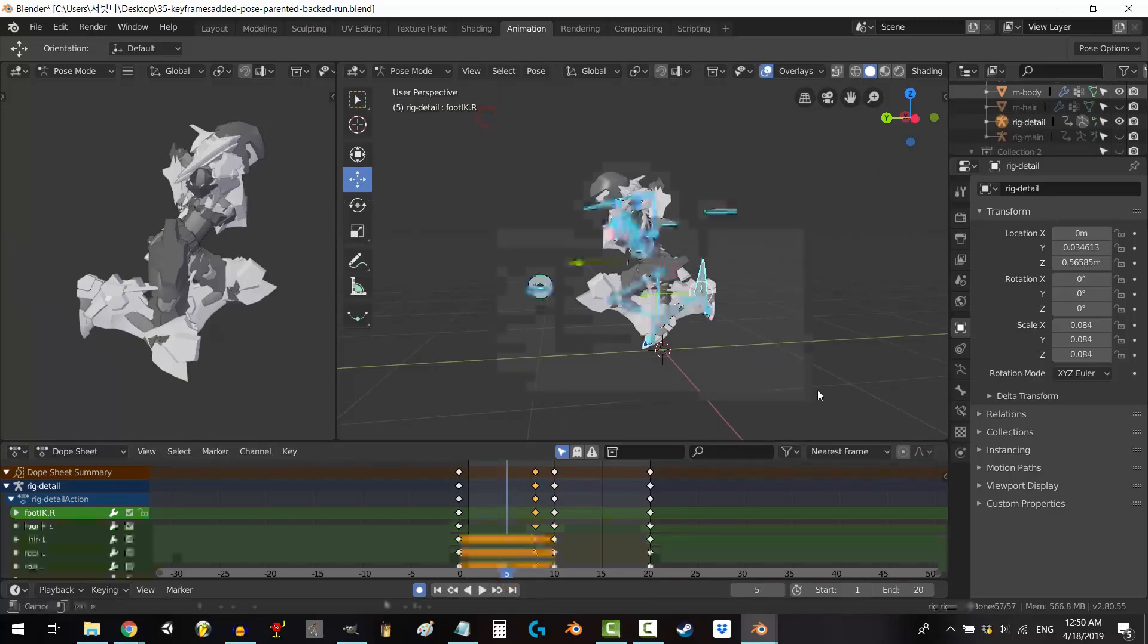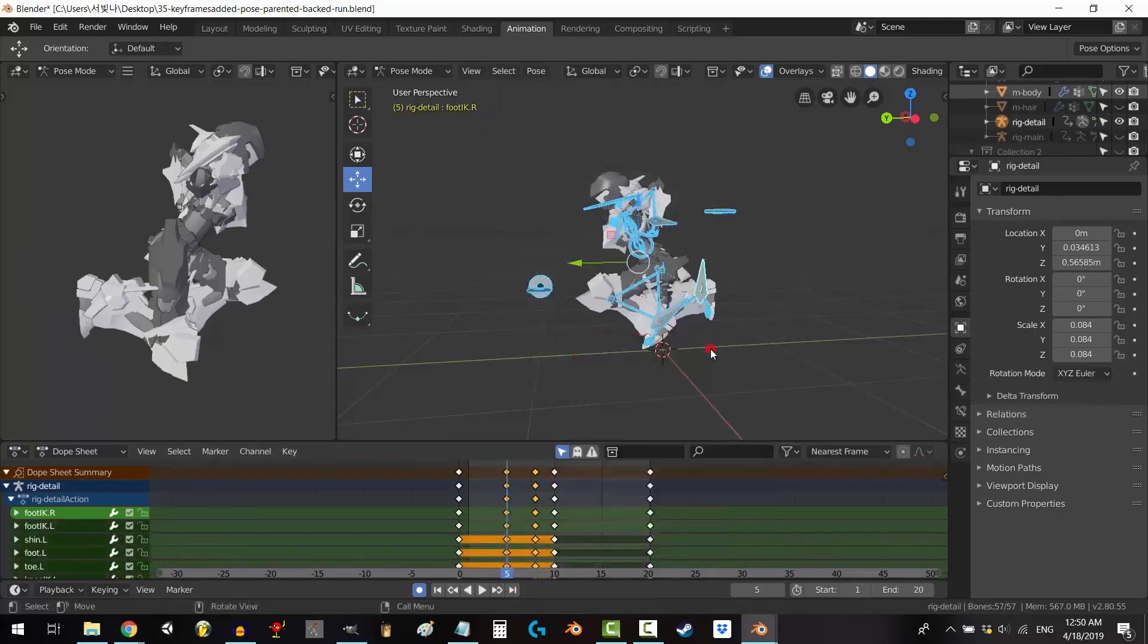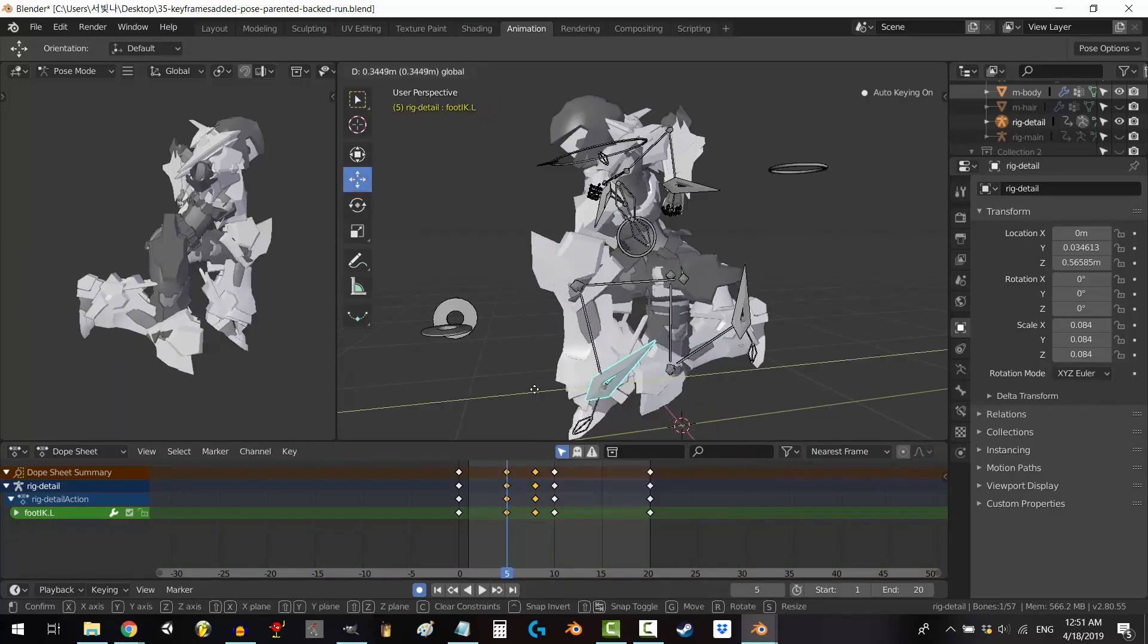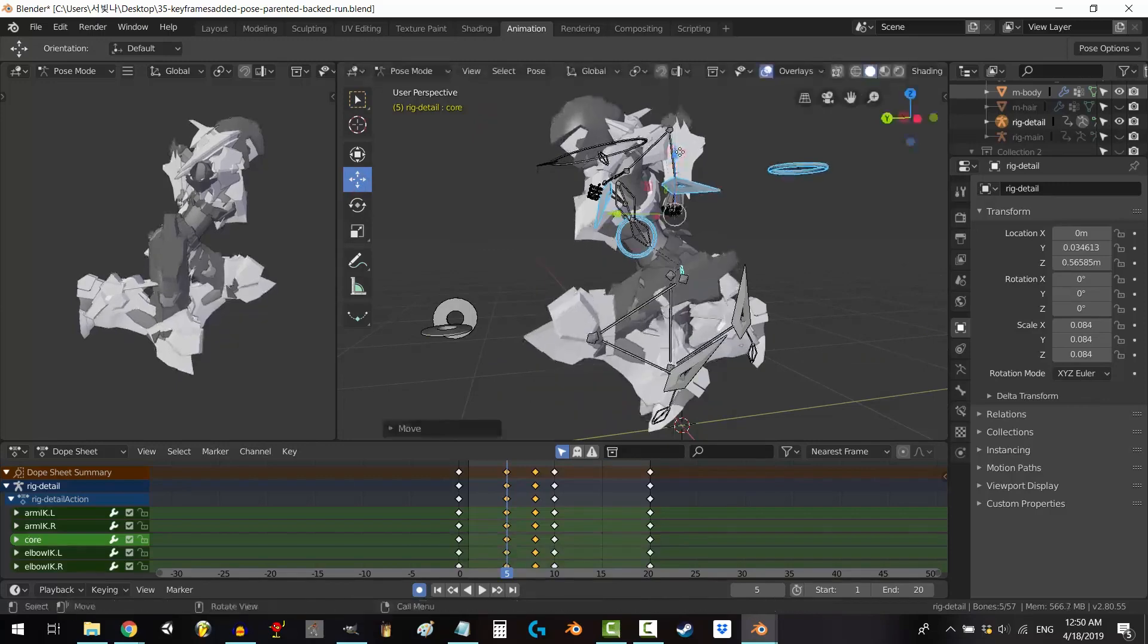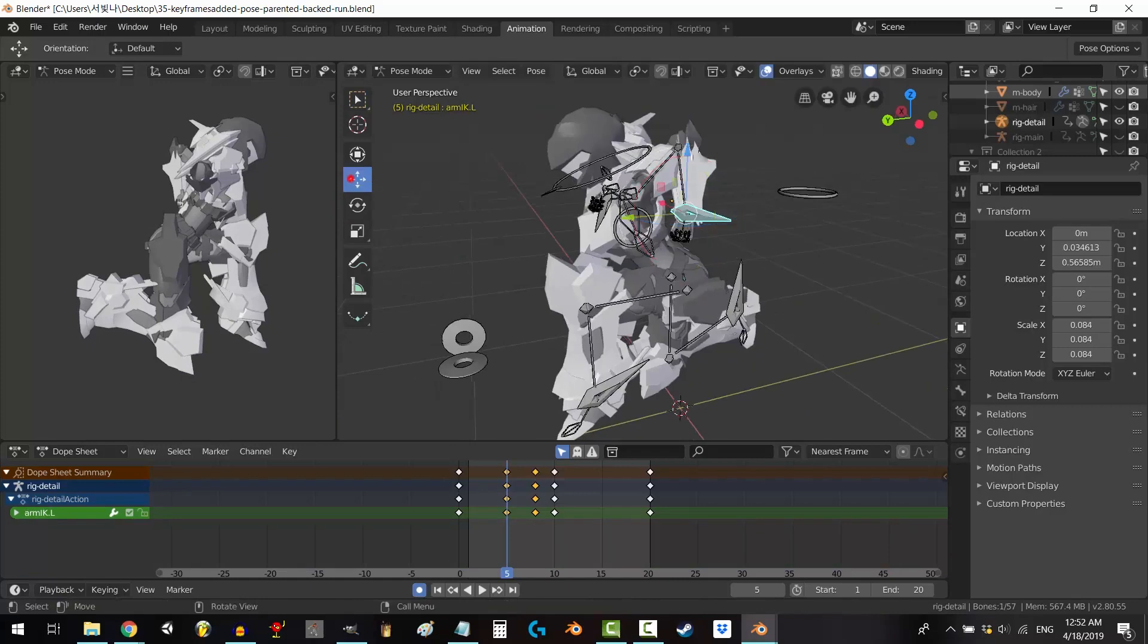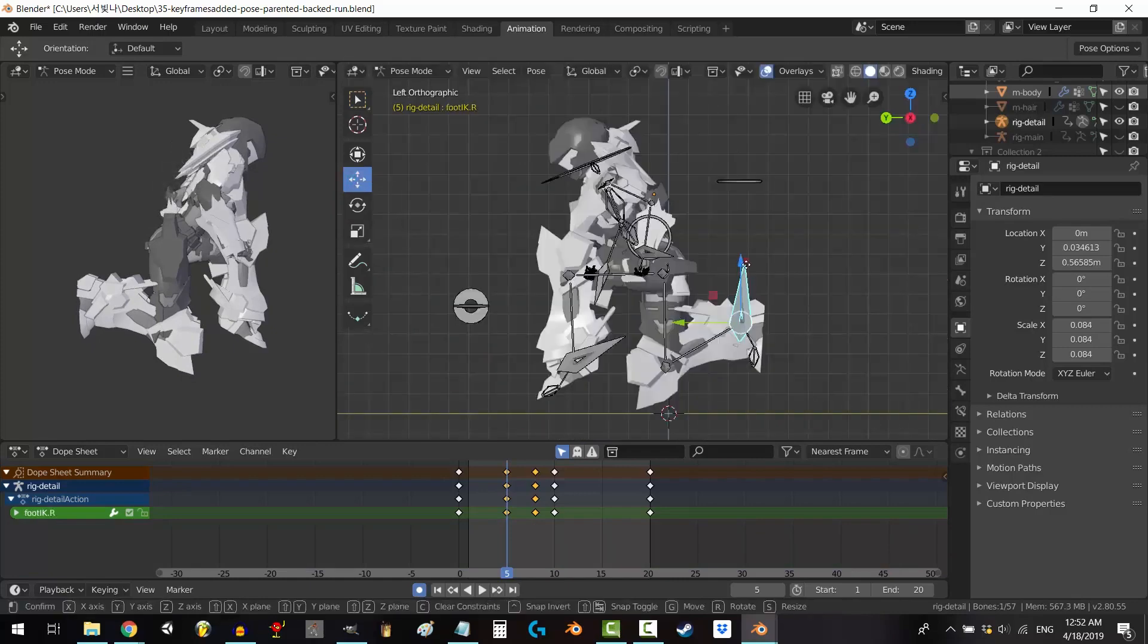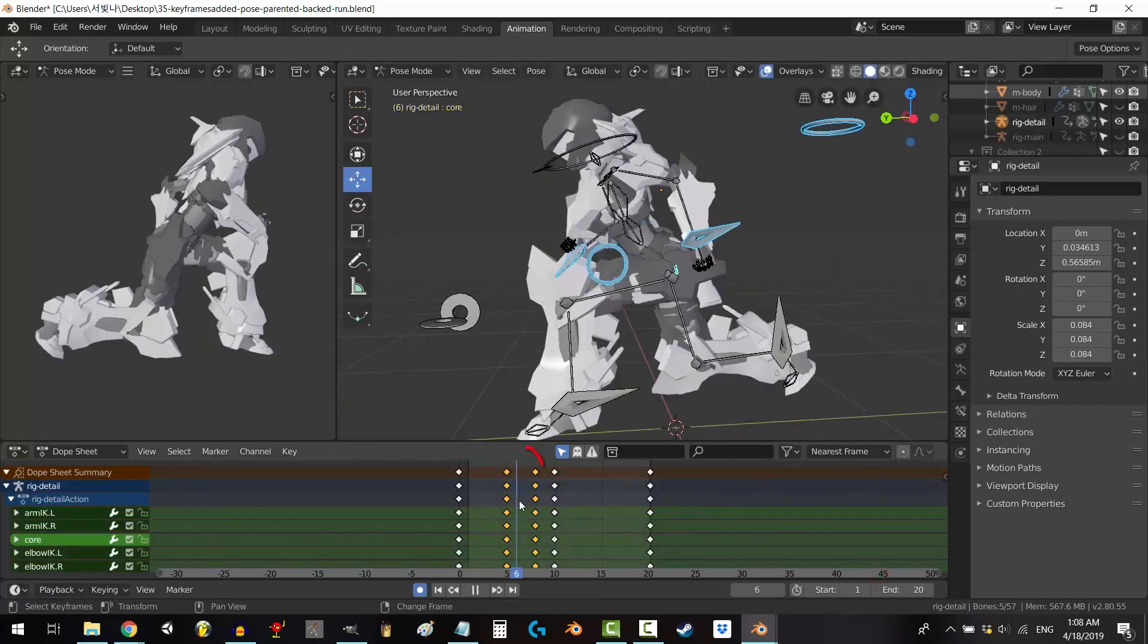For beginners venturing into the realm of 3D art, Blender serves as an excellent starting point. Its free availability, coupled with a plethora of features, makes it an attractive choice for those exploring their creative potential in the world of digital artistry.